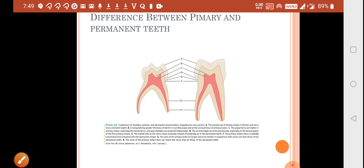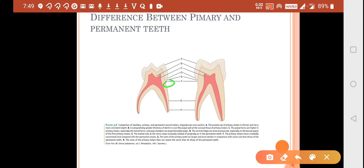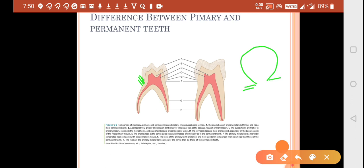The cervical ridges are more pronounced in deciduous teeth because the crowns are slender mesiodistally. An important question: the direction of enamel rods in deciduous teeth is occlusally — towards the cervical slope occlusally — whereas in permanent teeth the enamel rods go apically or gingivally. Primary molars have a markedly constricted neck compared to permanent molars, due to the mesiodistal constriction.